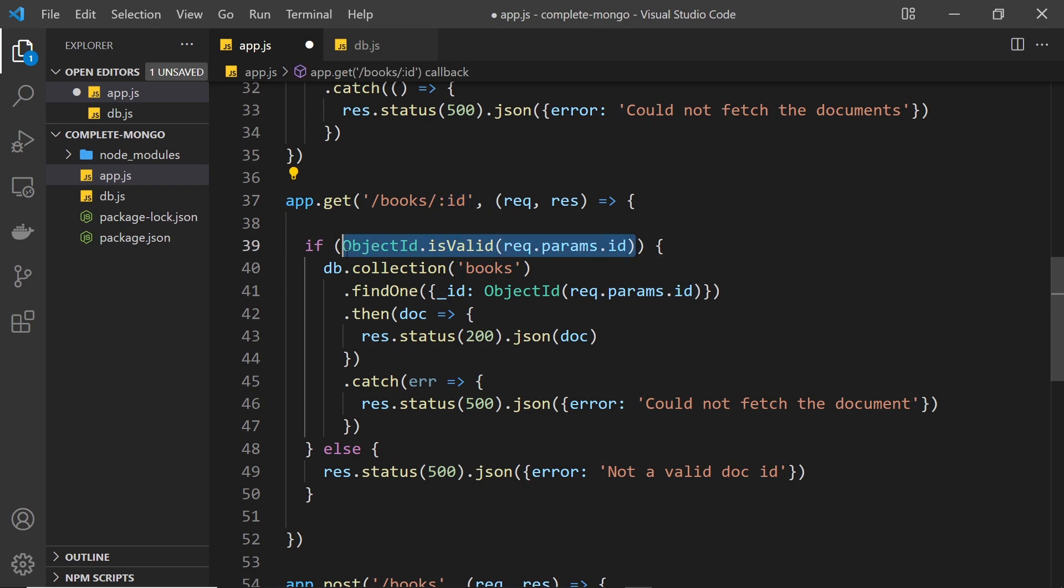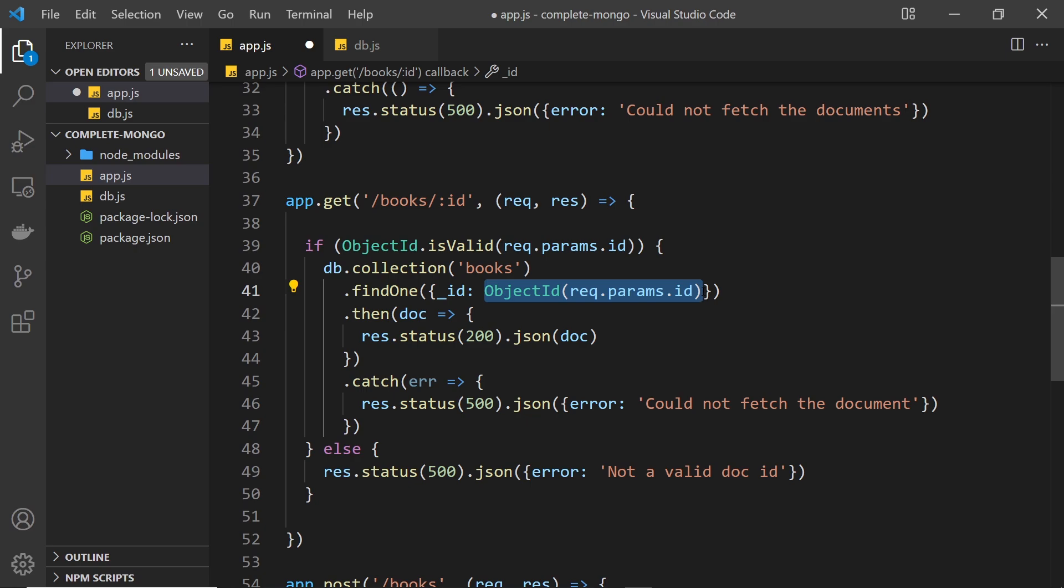So whatever id we have in the URL we're going to check that that's valid first of all, because we don't want to try and delete a document if it's not valid, otherwise we'll get an error right here when we try to do that.